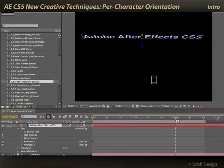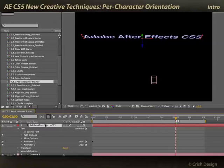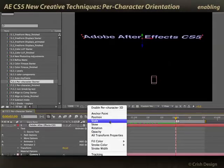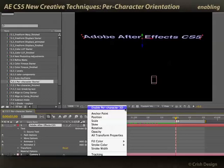Text has received a couple of improvements in After Effects CS5, primarily in the area of Per Character 3D and how it orients towards the camera. I have some 3D text which flies in and lands in relationship to the camera. I'm going to go ahead and select Enable Per Character 3D. This is what allows the characters to individually spin, move, etc. in 3D space.